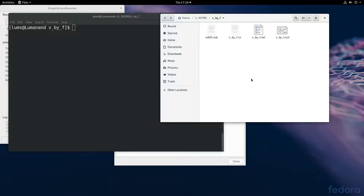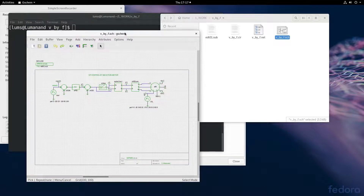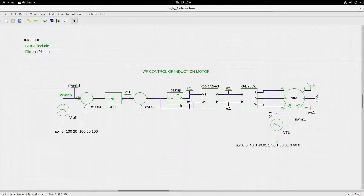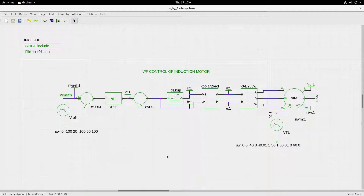Let us now use the model of the induction motor to do speed control by the V/f method. I have made the schematic for simulation in ngspice. This is the V/f control of the induction motor — open loop V/f control — and you could extend it for closed loop control also later, and I will show you how.